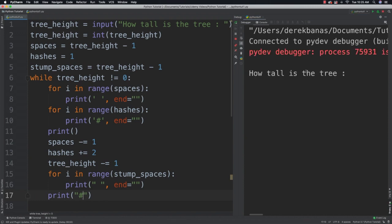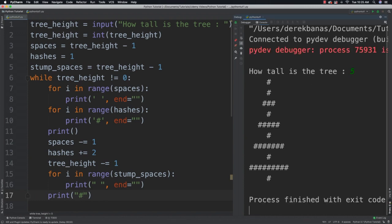And save that. Boom ba boom. There we go. How tall is the tree? Five. And it messed up. What did I do wrong?